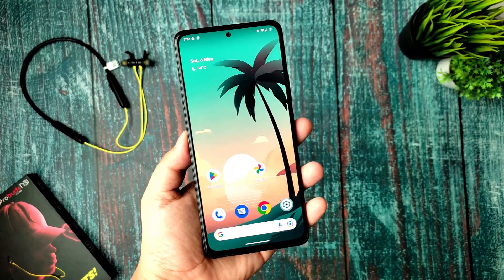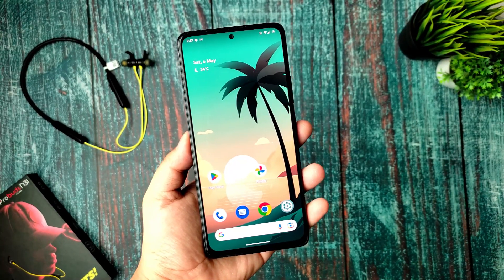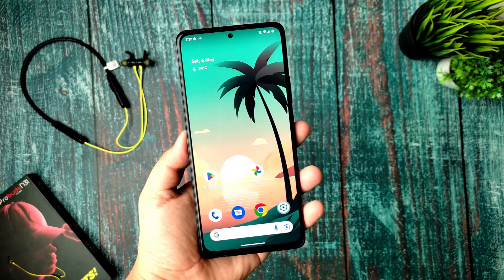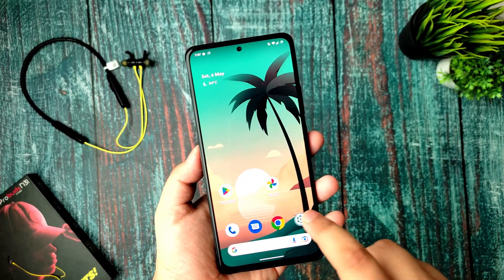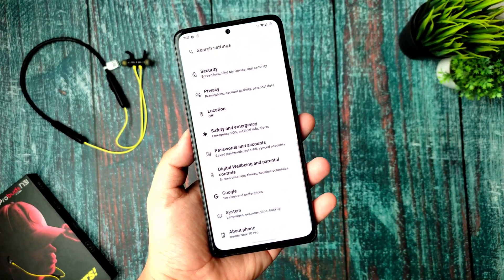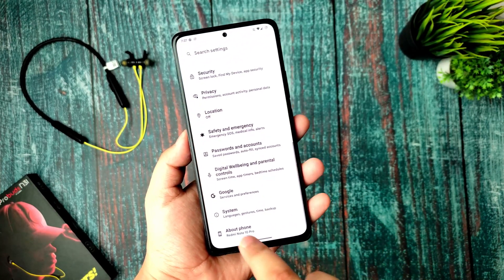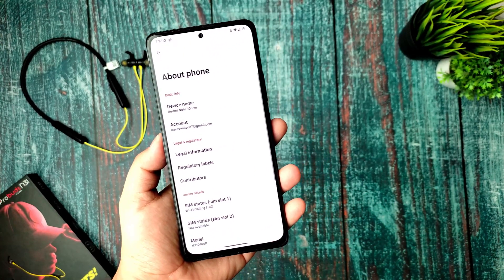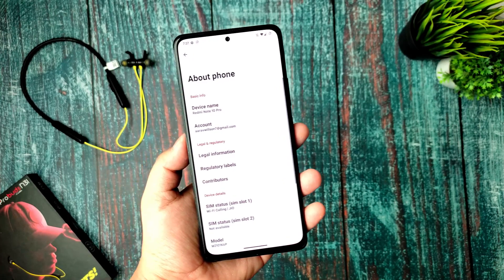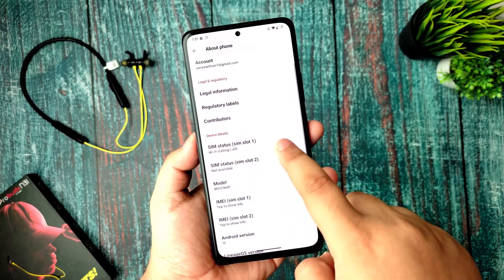Alright guys, this is Saeed Arav and you are watching AdriaCreators YouTube channel. In this video I will be coming back with a powerful custom ROM for Redmi Note 10 Pro.